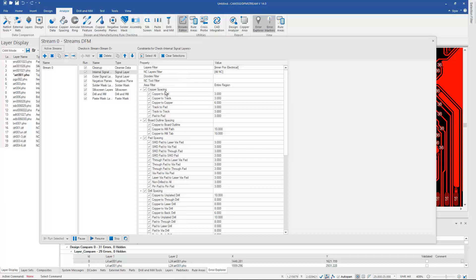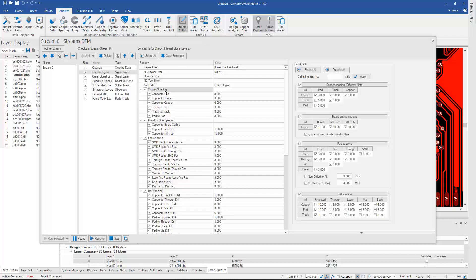I can now pull up the copper spacing parameters and set those as groups as opposed to having to go through each individual one and set those.